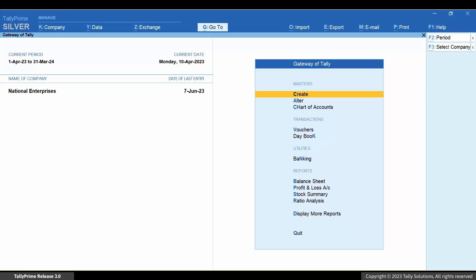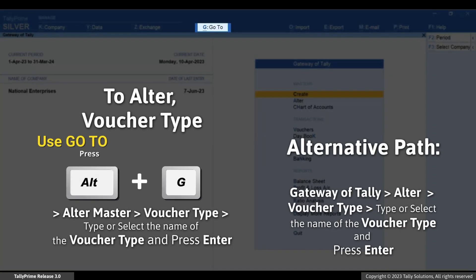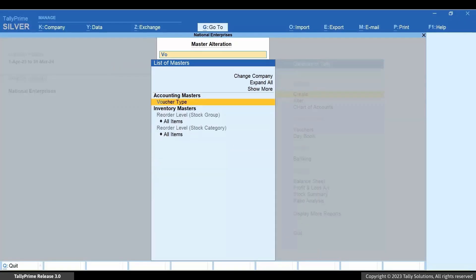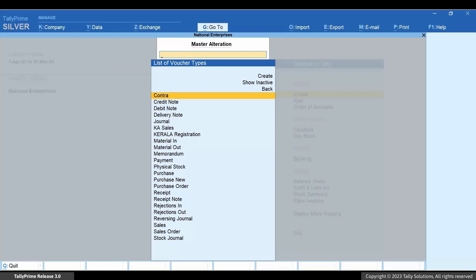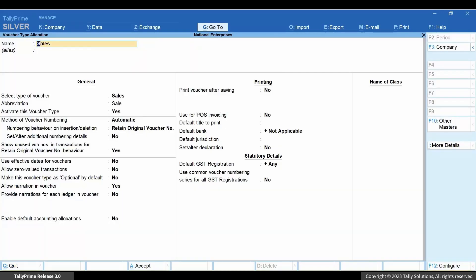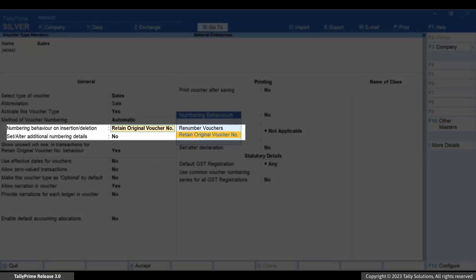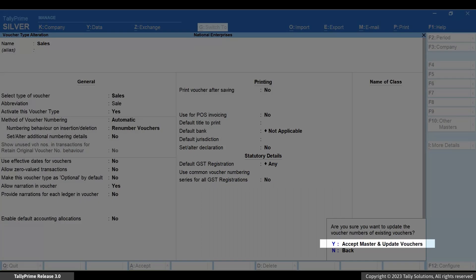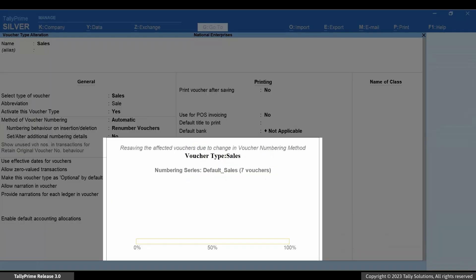Let's see how it works. Press Alt+G, then Alter Master > Voucher Type. Type or select the name of the voucher type and press Enter. Set the numbering behavior on insertion/deletion as 'Renumber Vouchers'. Press Ctrl+A and press Y. As you can see, the GST status of the vouchers gets updated.